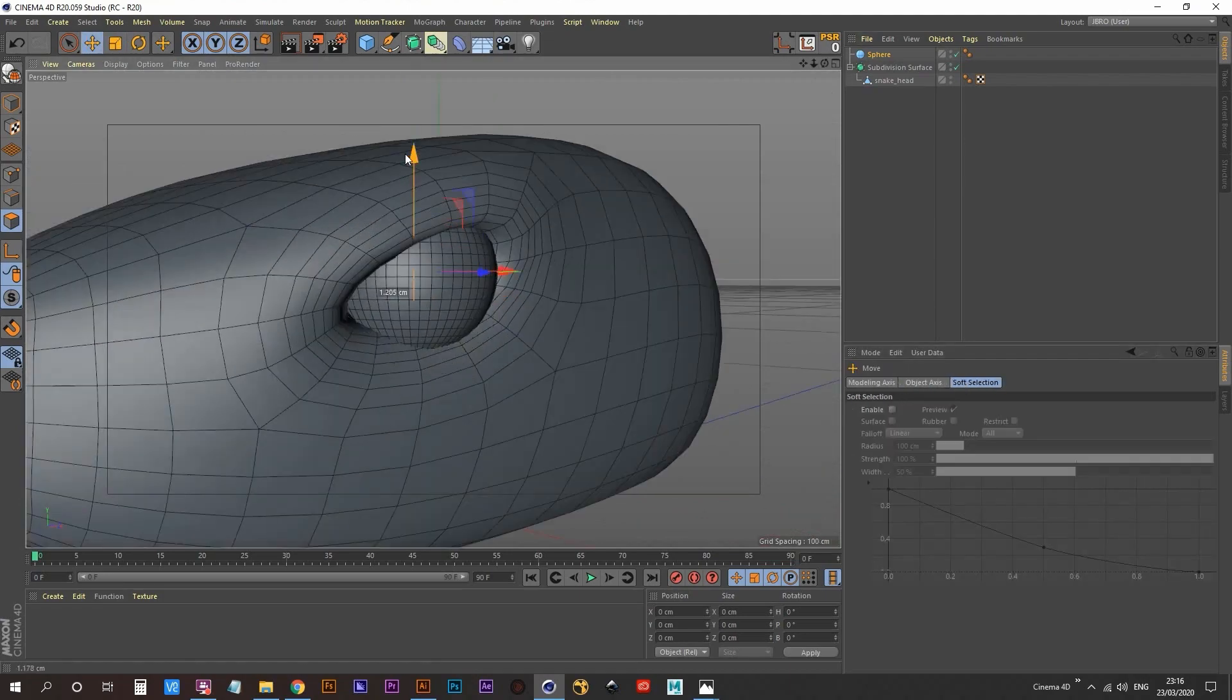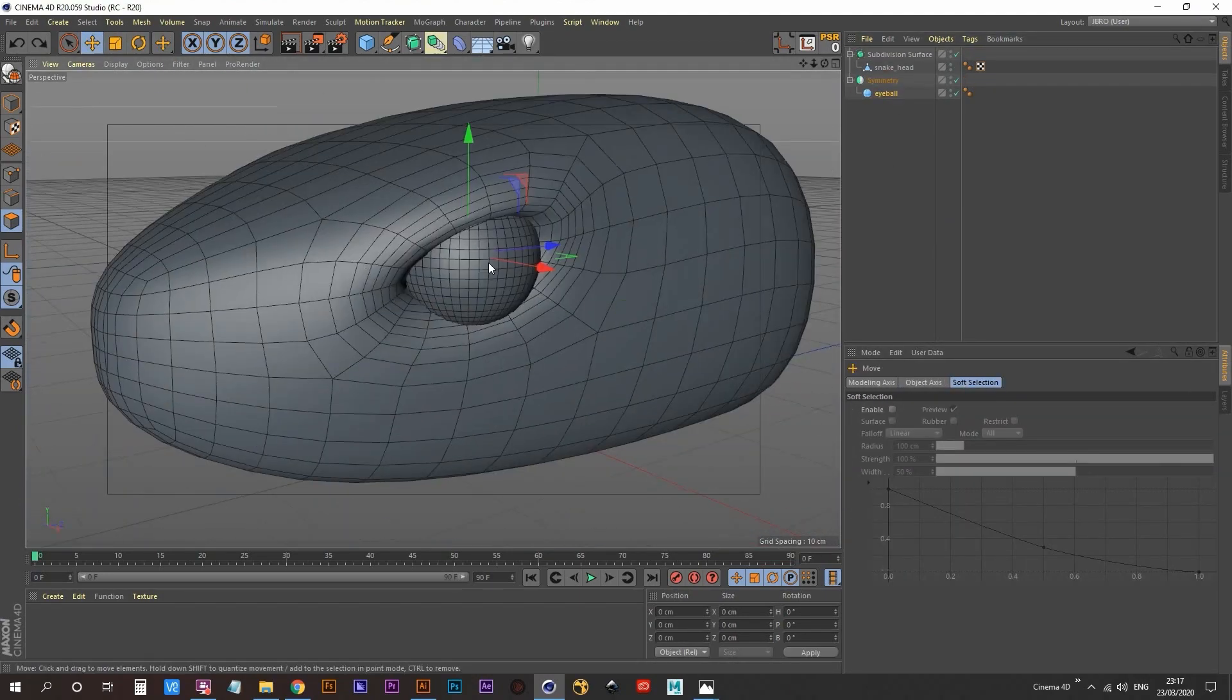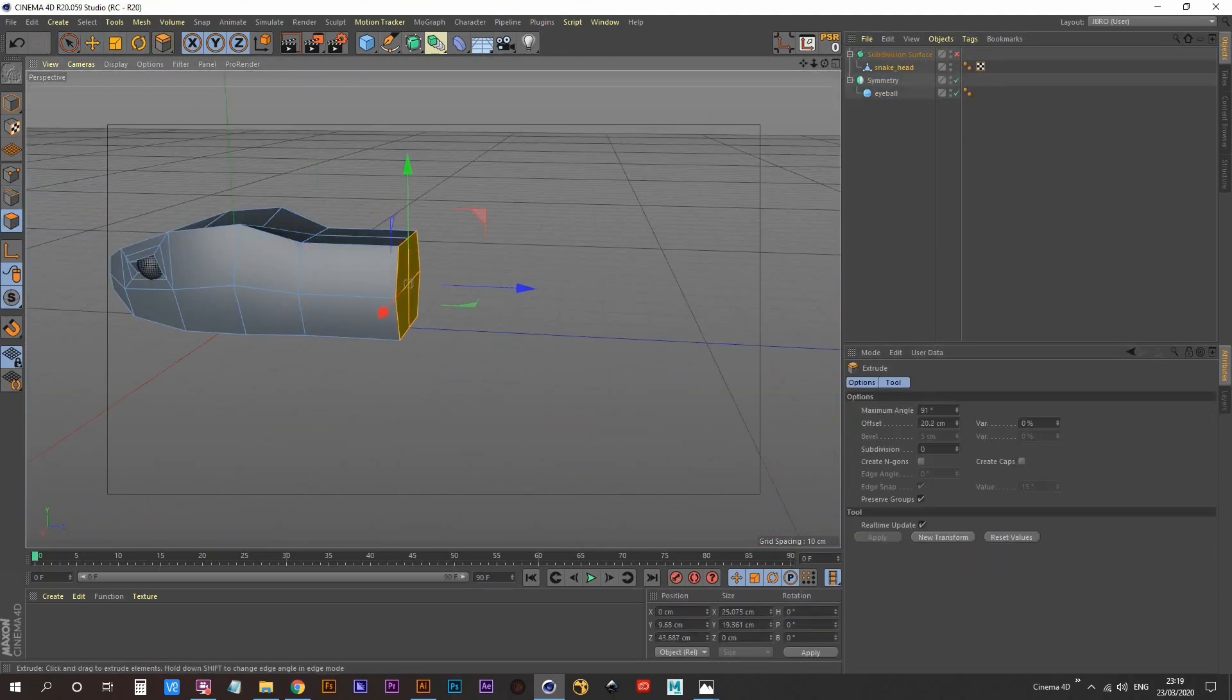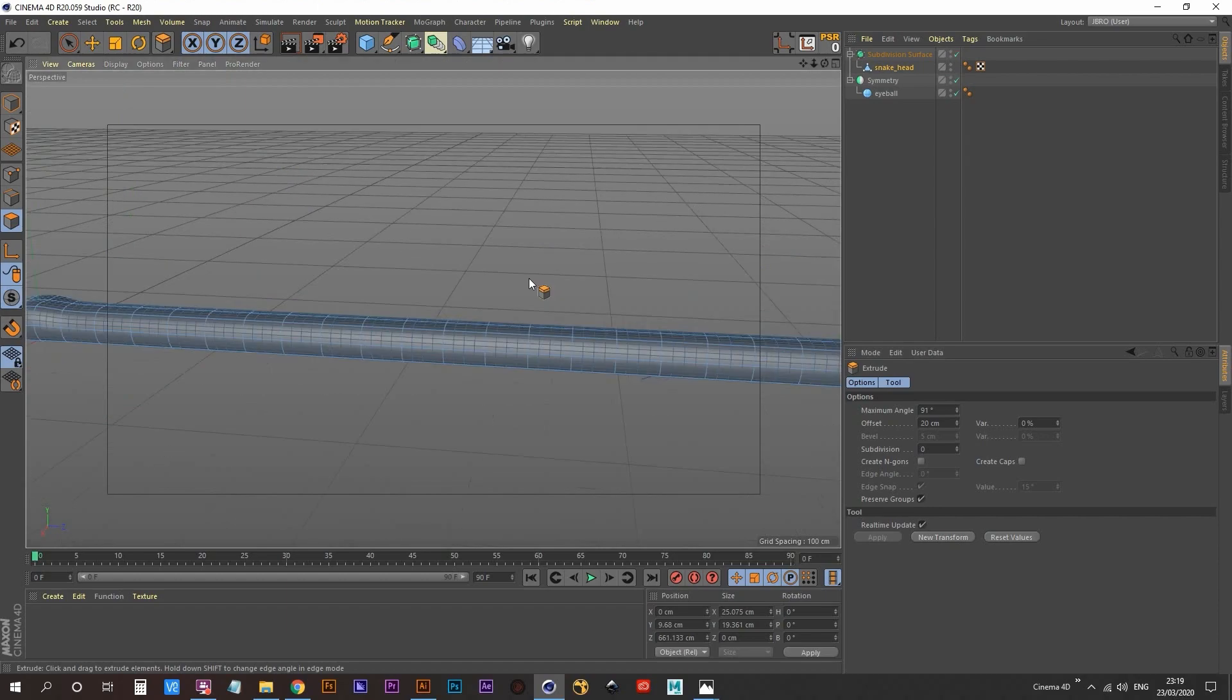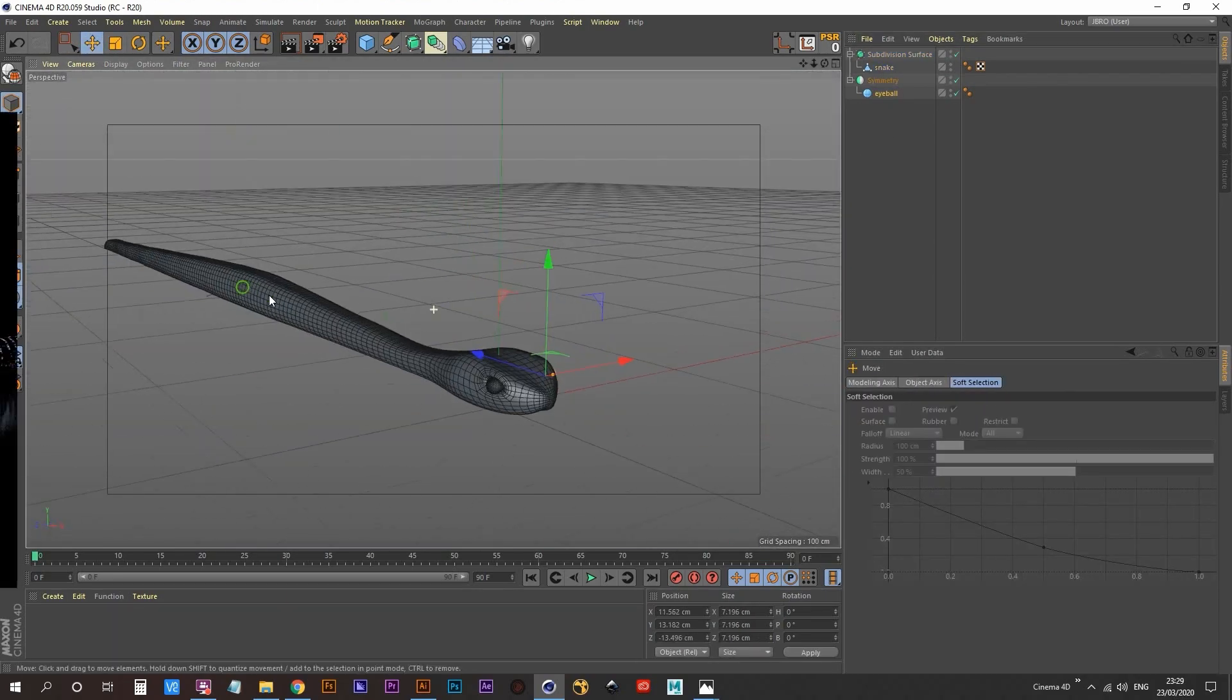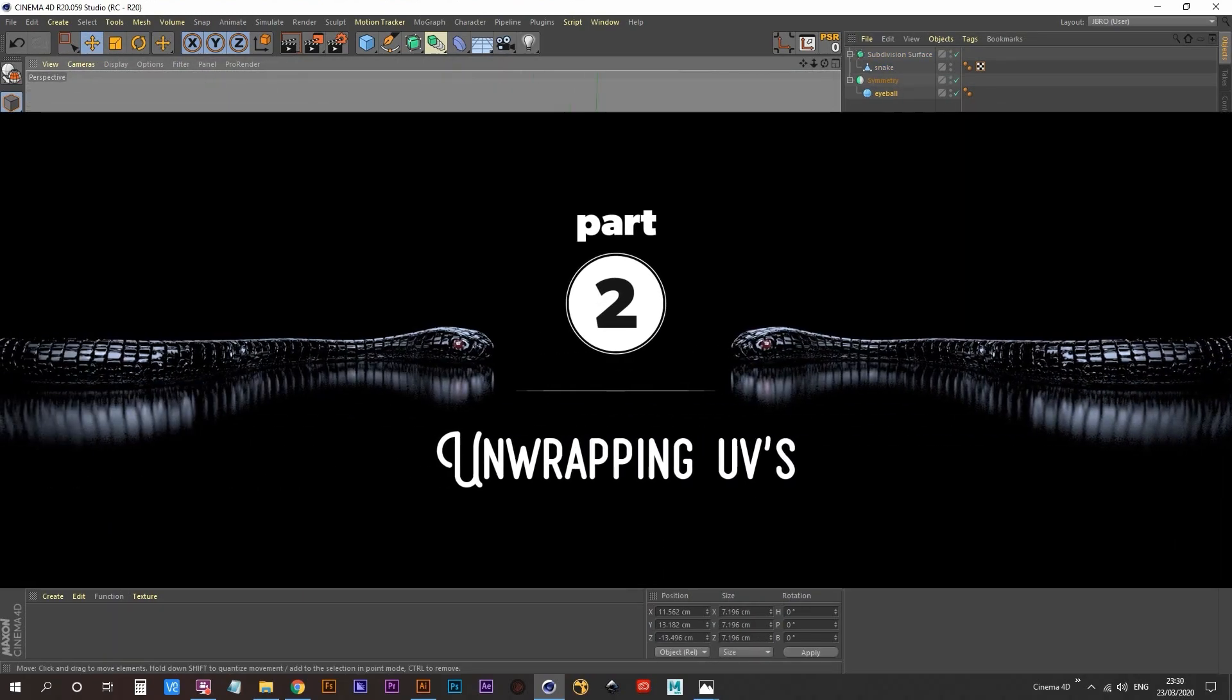I just used a couple of spheres and a symmetry object to create the eyeballs. With my snake fully modeled, it was now time to move into unwrapping the UVs.